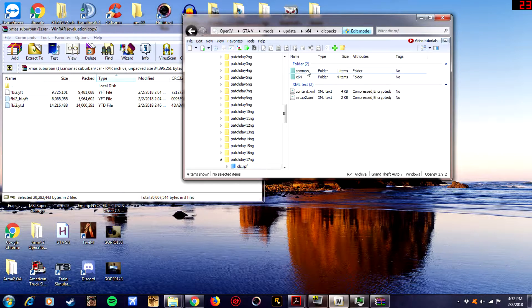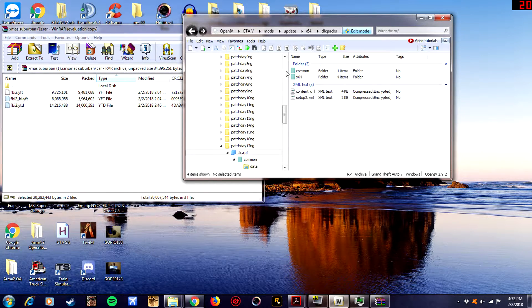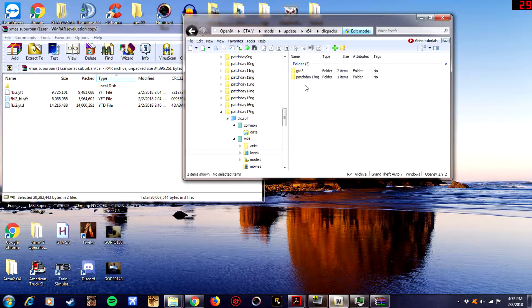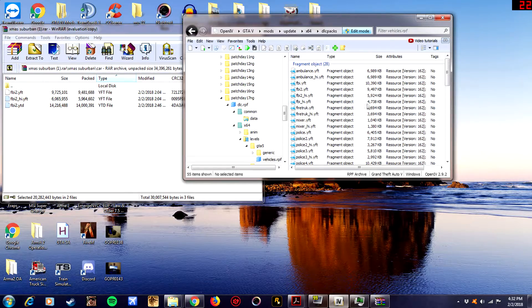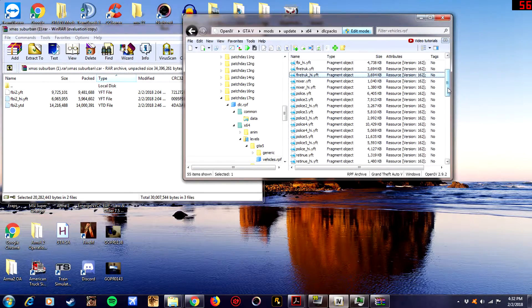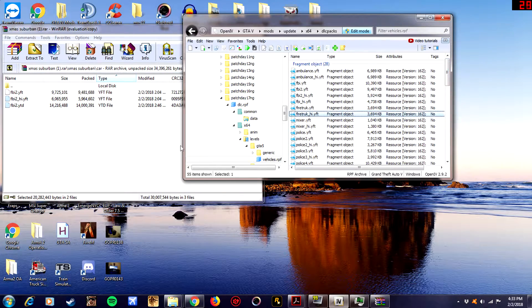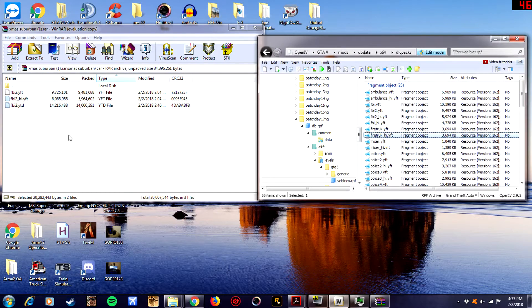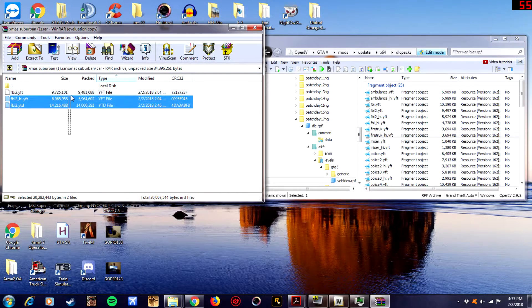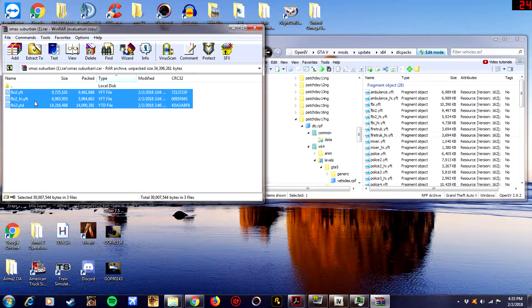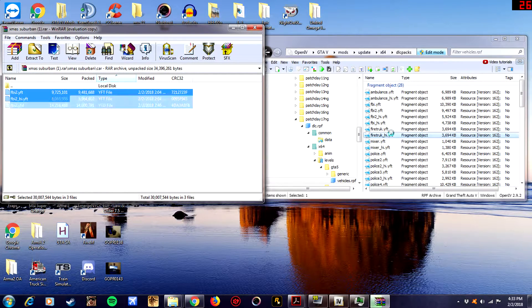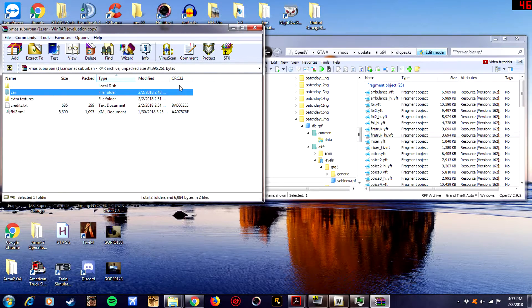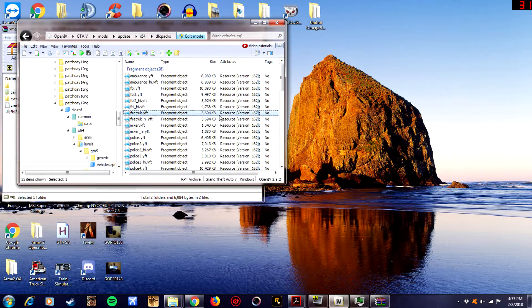You want to go to dlc.rpf, you want to go to x64, you want to go to levels, you want to go to gta5, you want to go to vehicles.rpf. And you're going to see a bunch of different models and stuff like that in the game. Basically what you want to do is go over here to your folder where you downloaded your car and pretty much just drag and drop. That is all there is to it honestly, that's as simple as it gets.